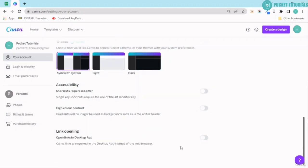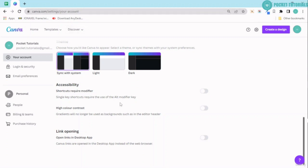Now next you have over here link opening—open links in desktop app. I'm using the browser right now so I can go ahead and open Canva from any device.